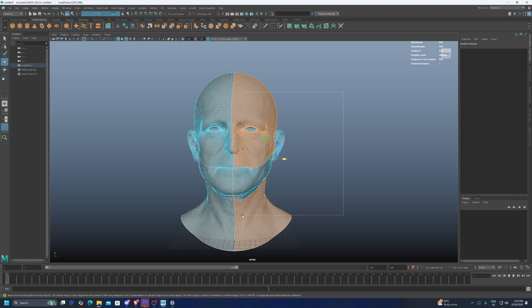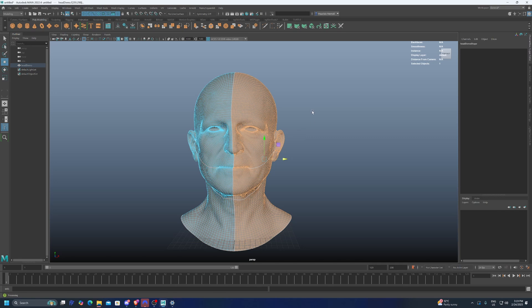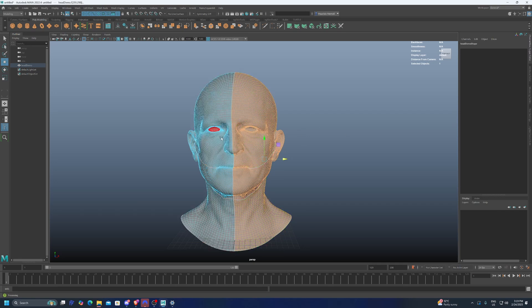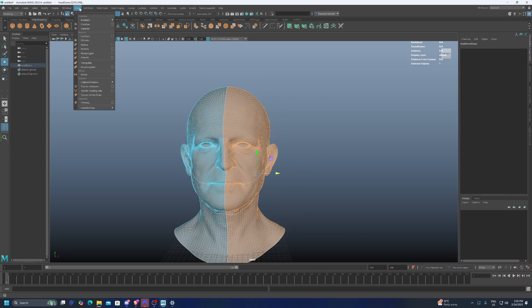Whatever is selected, it is what is going to be taken as a reference to mirror to the other side of the topology. Basically, whatever you have in the selection is not going to be affected. In this case, if I want to mirror the left side to the right side, I have to select the left side.